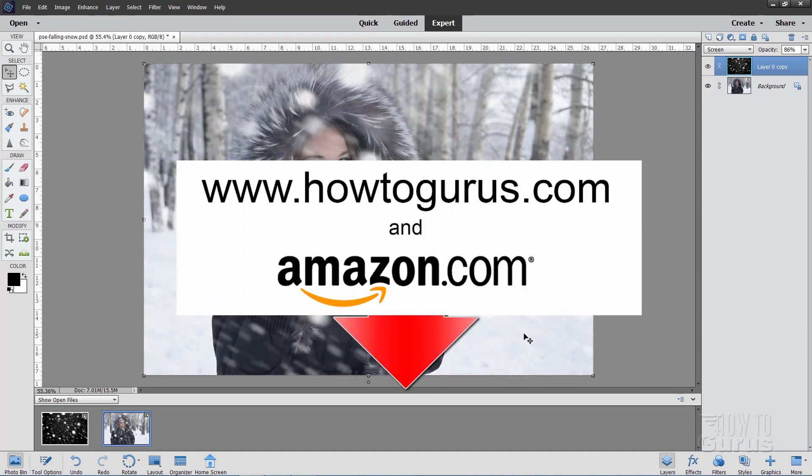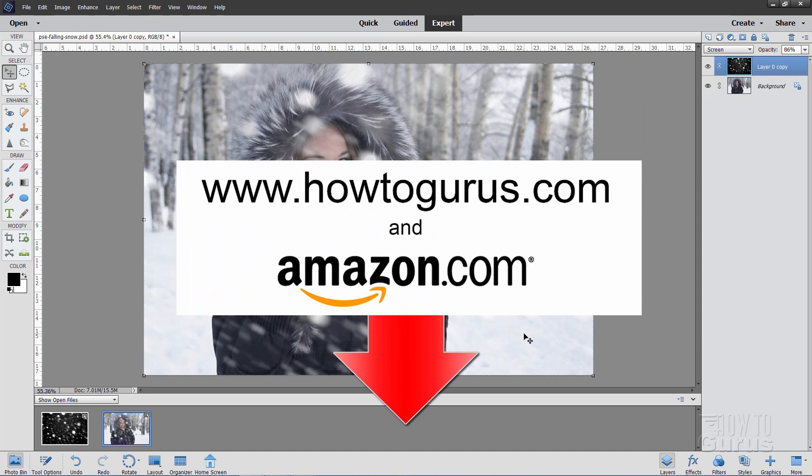Also, if you really want to learn how to use Photoshop Elements, the best way is with my training course. And there's a link for that right down there in the description. Okay. See you next time.